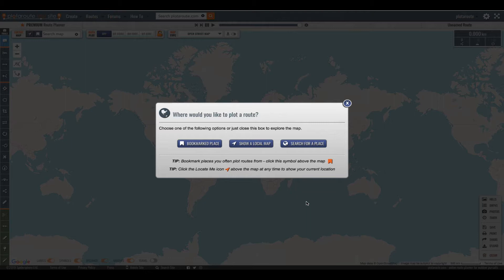Before starting I recommend you register on the site to create a free account. You can plot routes without registering but once you've created an account you can save any routes you make along with any custom settings. I've already registered and signed in and I've selected plotter route from the menus to launch the route planner.